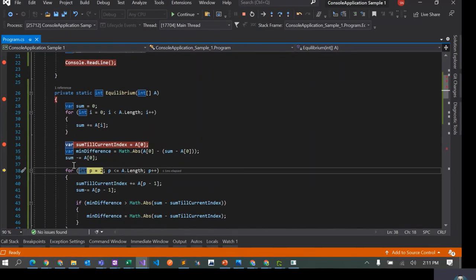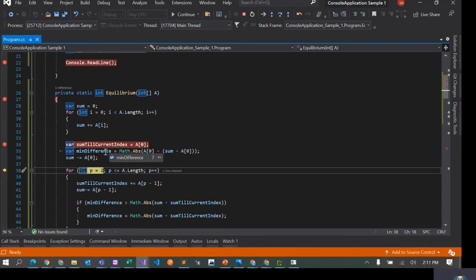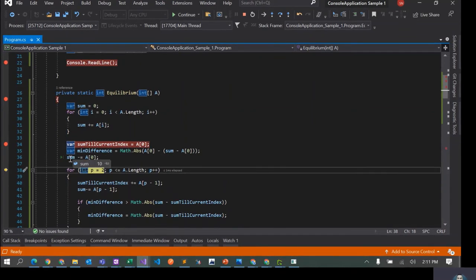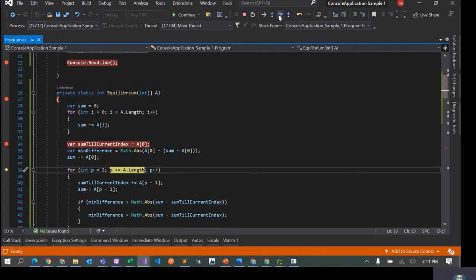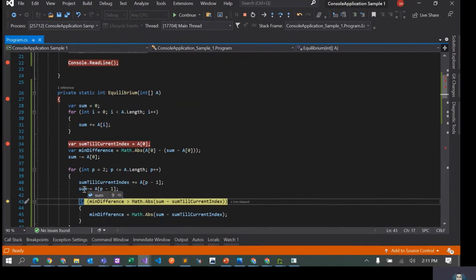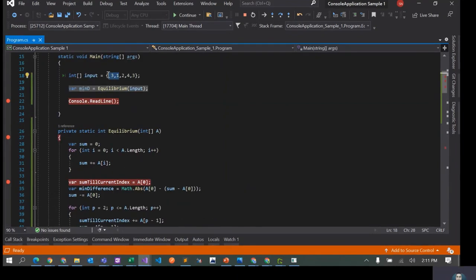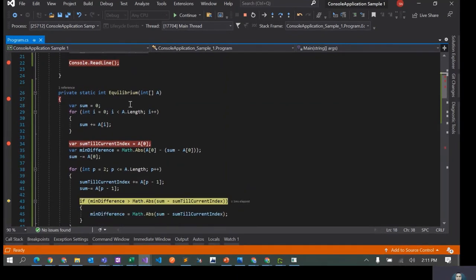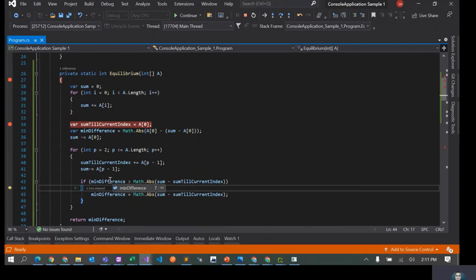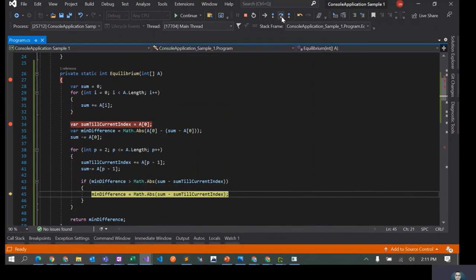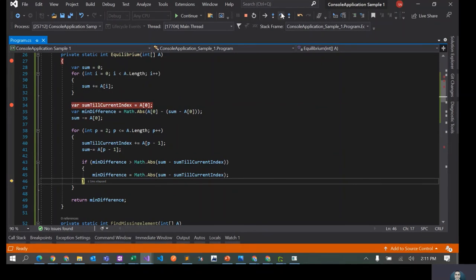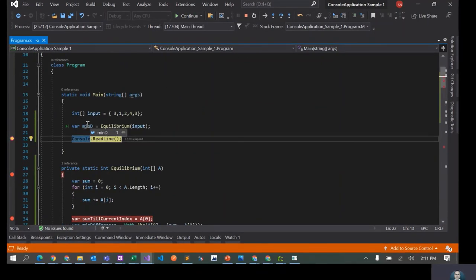For p equals one the min difference is seven — that's 10 minus 3. Sum till this point is 3 and the remaining sum is 10. For p equals 2, sum till this point becomes 4 (which is 3 plus 1) and the remaining sum becomes 9. We calculate the difference and it becomes 5. It keeps going until min difference becomes 1, which is the correct answer.